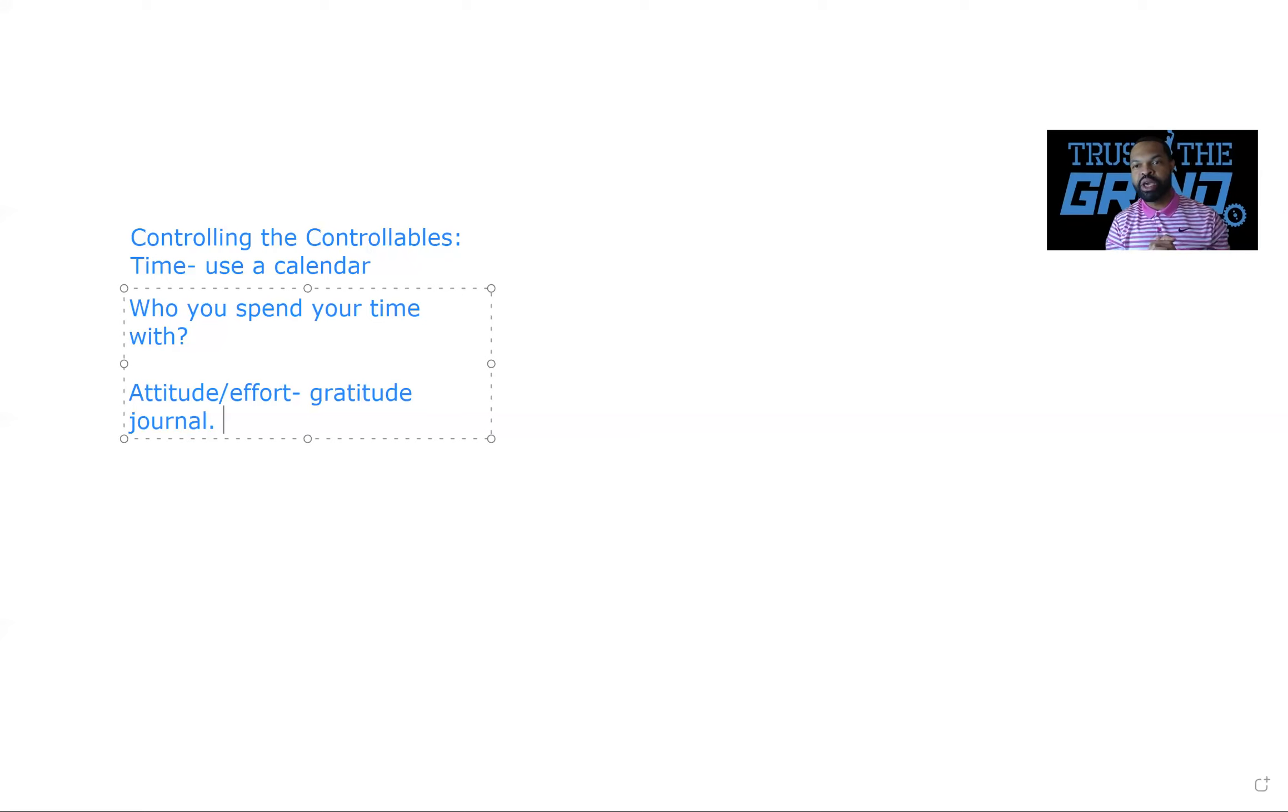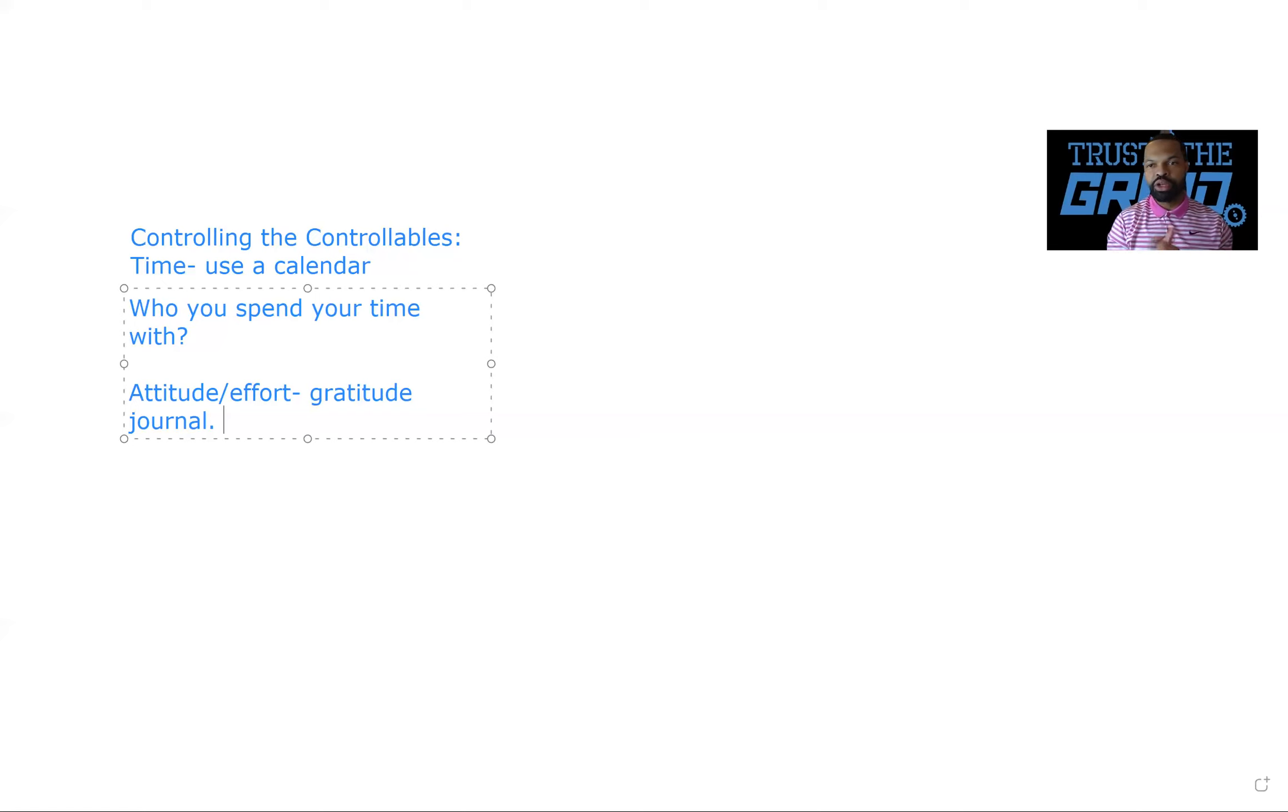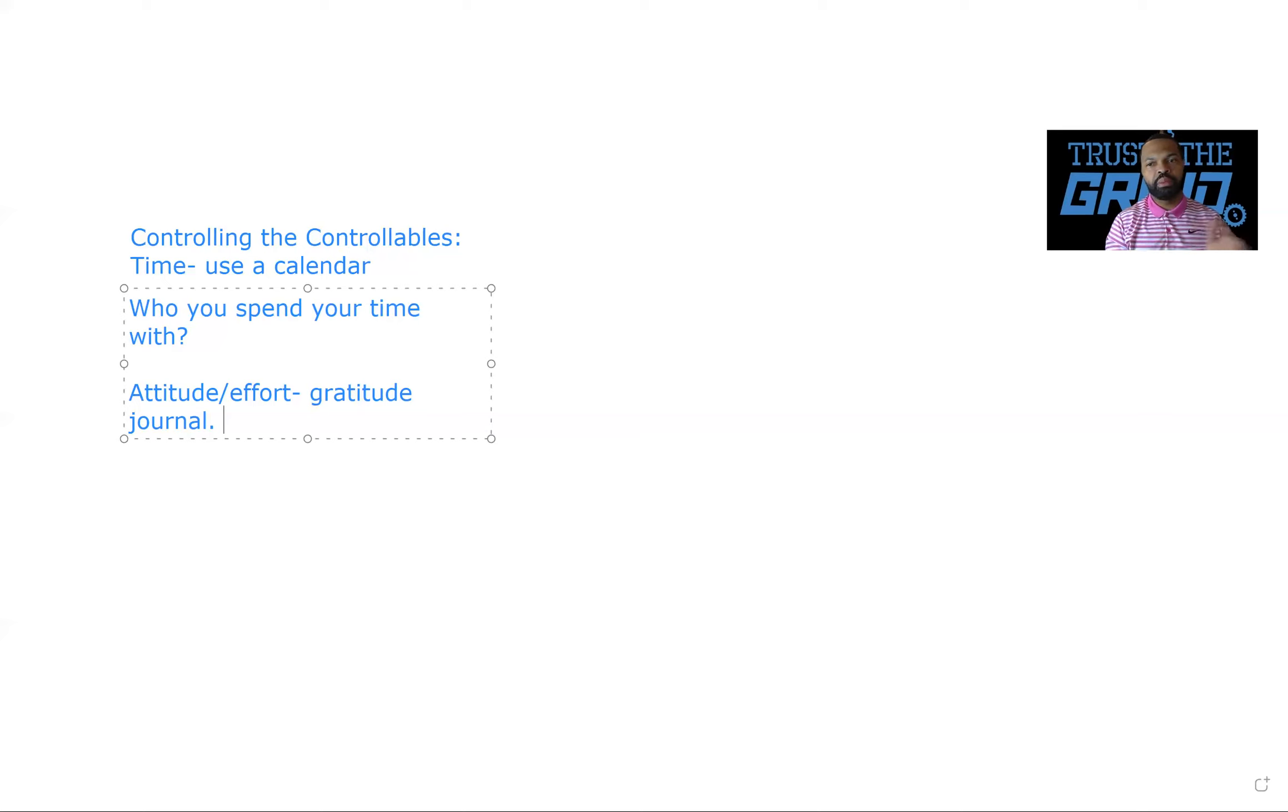Guys, these are the three mindset shifts that I want to share with you. Being able to control the controllables. The first thing you can control is your time. The second thing that you can control is who you spend the time with. And the third thing that you can control is your attitude slash effort. And there's plenty more where that came from. But I definitely wanted to just share this with you. If this has been valuable, go ahead and drop in the comments. Go ahead and send me a message. DM me.